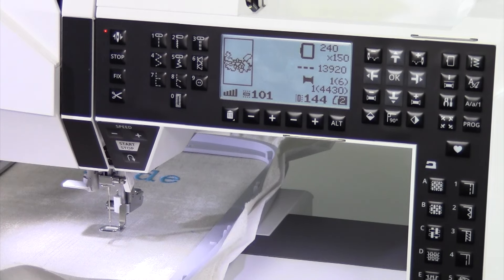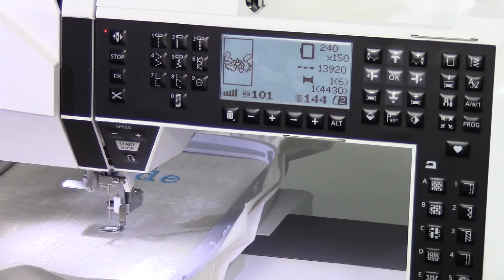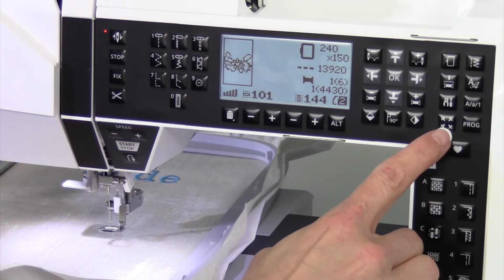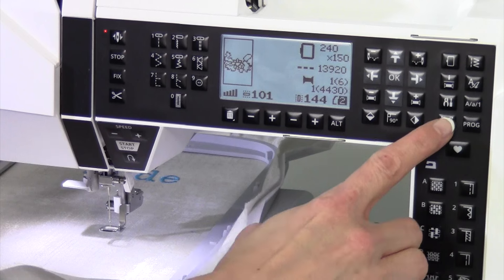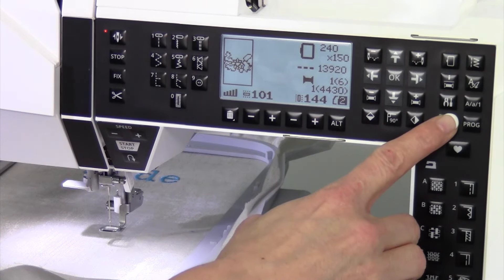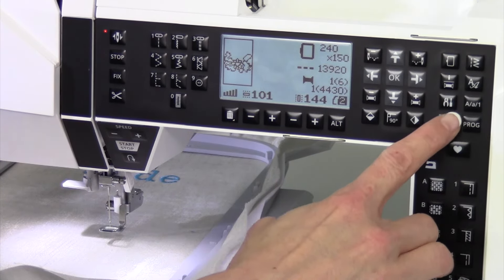Before I embroider any design, I always double check that I know where this design is going to stitch. By using the function button, embroidery corner to corner check,